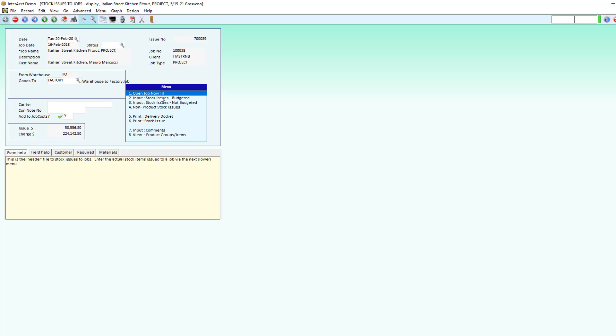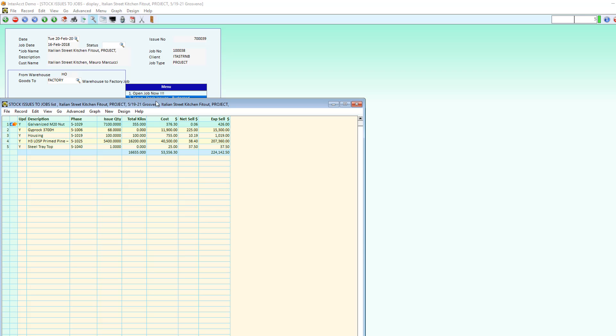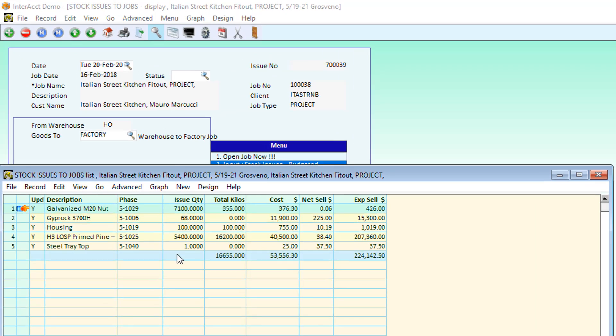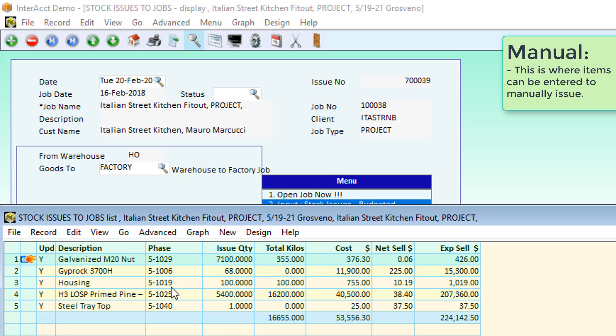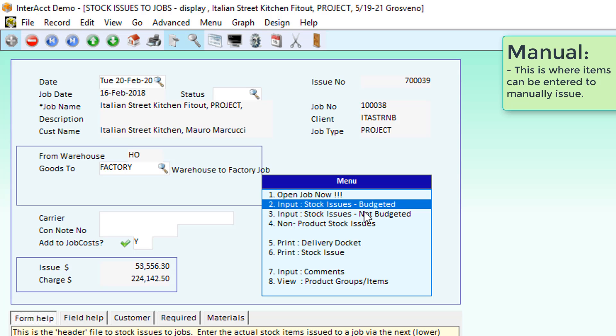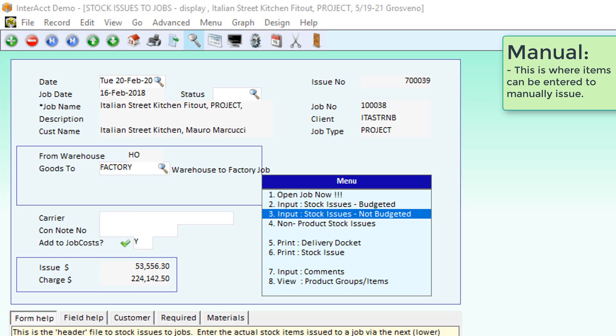When we're manually issuing the items, all we need to do is come through to either this budgeted list and add in the items that we're wanting to send that were already in the budget, or the non-budgeted items to add in items from anywhere in the product database.